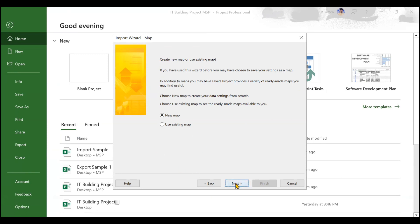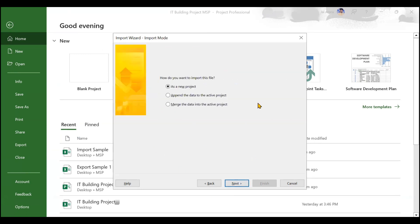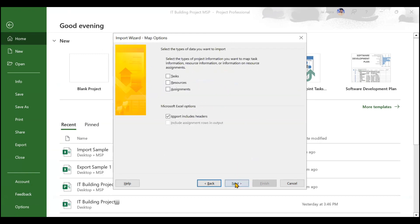I click on Next. Now see whether you want to import this file as a new project, or you want to append the data (that means you want to add the data), or you want to merge the data into the active project. Whatever you want, you can choose. But for me, I want to create a new project from this, so I'll click on Next.